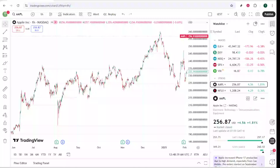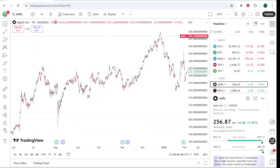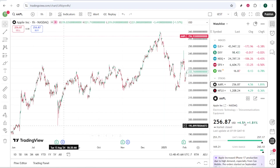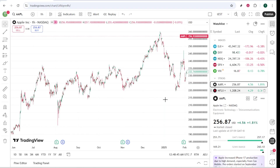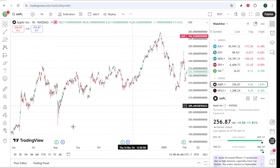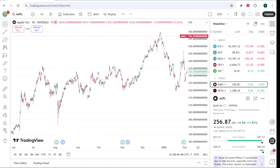In today's video, I'm going to teach you how to seamlessly integrate FTMO with TradingView to enhance your trading experience. Although FTMO doesn't offer direct integration with TradingView, there are effective ways to bridge the gap, allowing you to benefit from the analytical prowess of TradingView while executing trades on FTMO's MetaTrader platform.